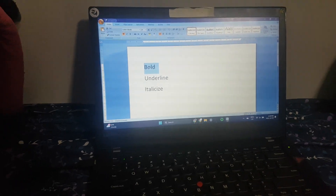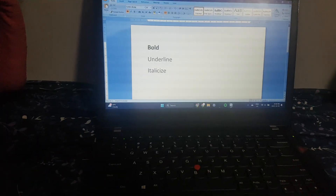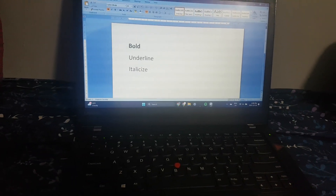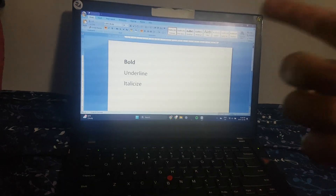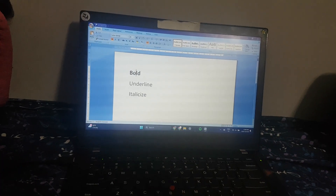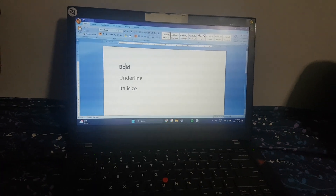That was part 1 of how to bold, underline, and italicize your text using a keyboard combo.